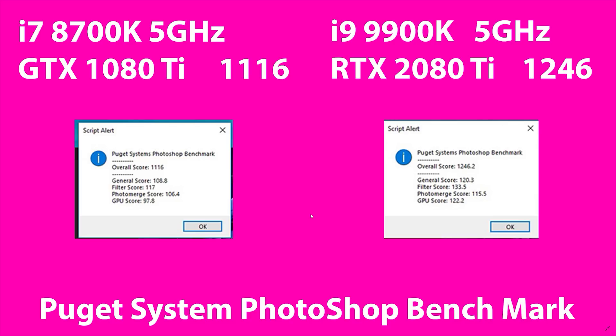When it comes to the Puget Systems Photoshop benchmark, we can see a difference of around 10% overall. But if you look at the GPU score, it's around 25% difference. It's using the CPU, using the GPU, merging photos, etc. You can download this benchmark — I'll leave a link in the description. A nice boost there with the i9 9900K and 2080 Ti.